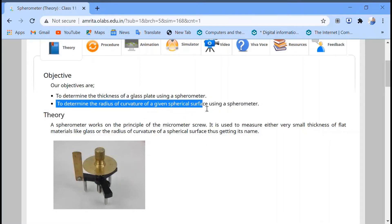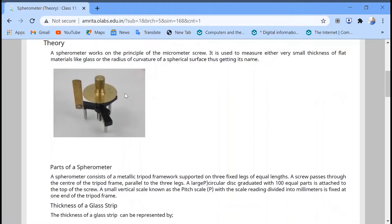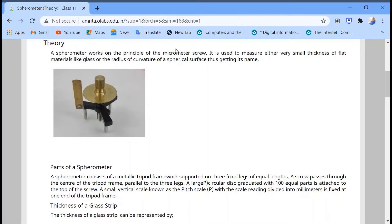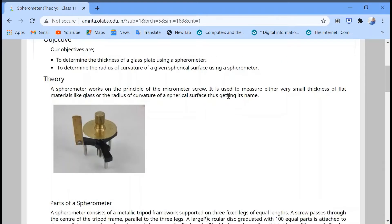This is an image of a spherometer. A spherometer works on the principle of a micrometer screw, and it is used to measure very small thickness of materials like glass, or the radius of curvature of a spherical surface or a concave surface.